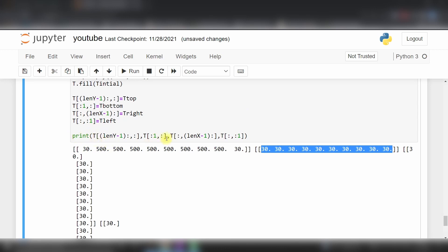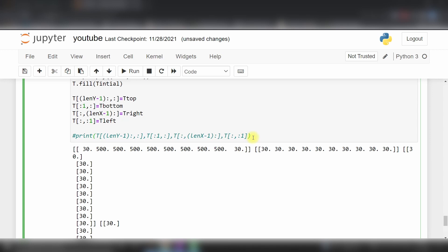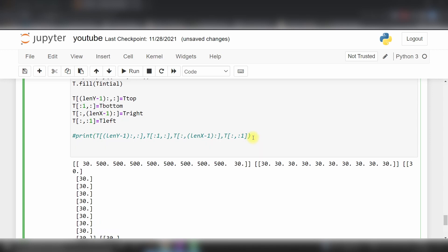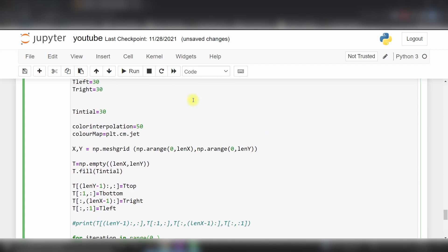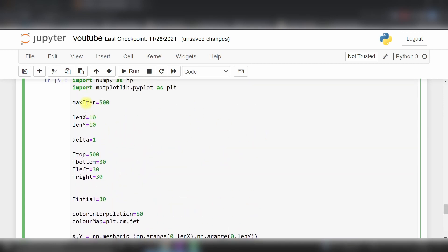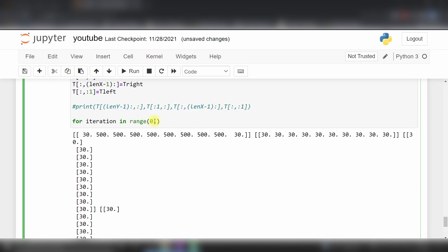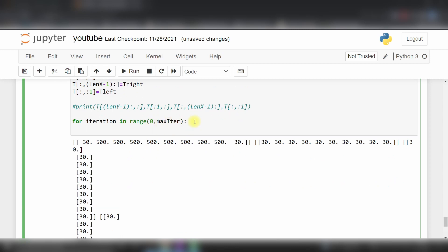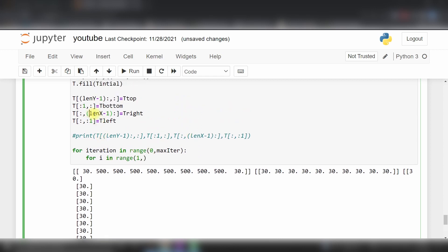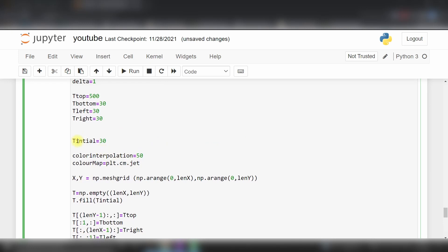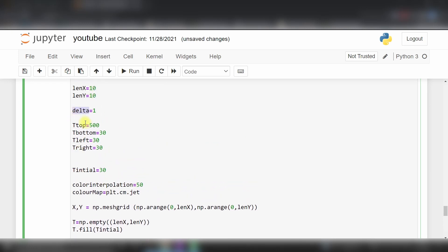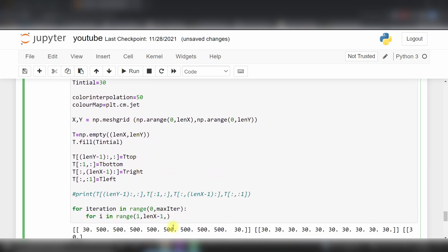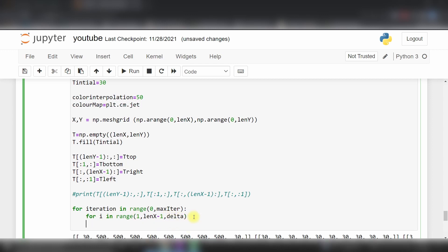This is our problem. Now we will solve this equation. For iteration in range of 0 to our maximum iteration which is 500, for i in range of 1 to len(x)-1 with delta as our mesh size, it will generate our for loop.